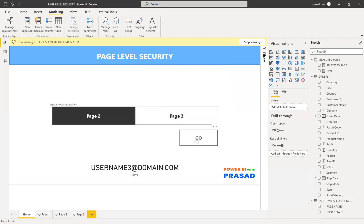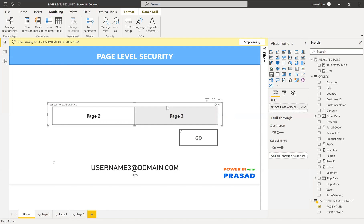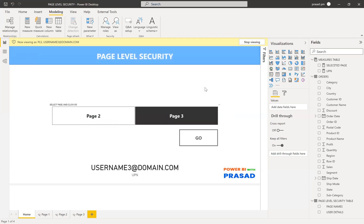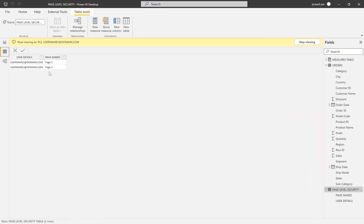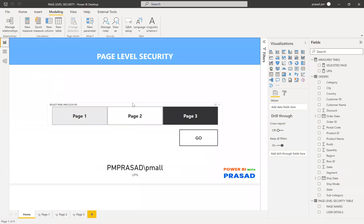Whatever page user 3 selects, they can navigate to it. I can Control+Click the Go button to go to page three as well. For a further improvement: you can also include the home page in the security table. Simply add a row for each user with the home page, leave the filter blank for it if needed, or create a separate role. This way the home page also appears in the slicer, and you can set it as the default page so users see home page, page one, page two, or page three as applicable.